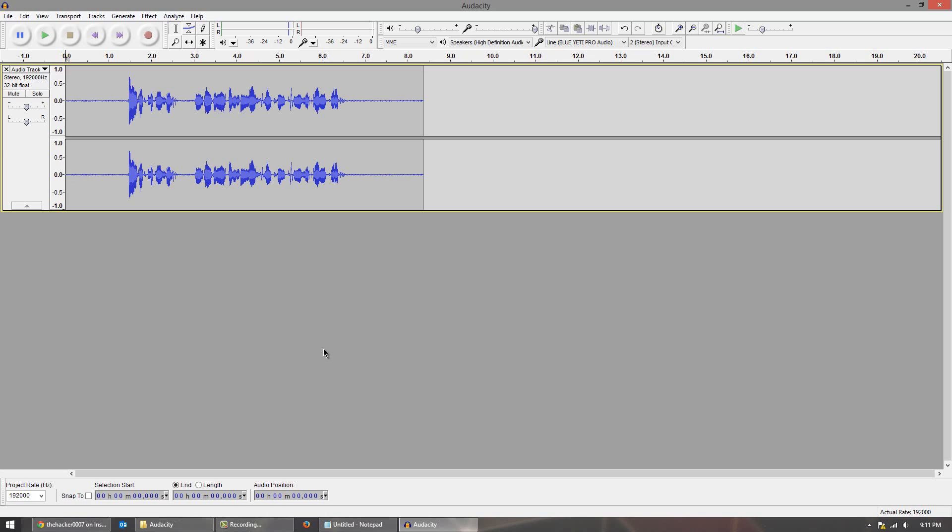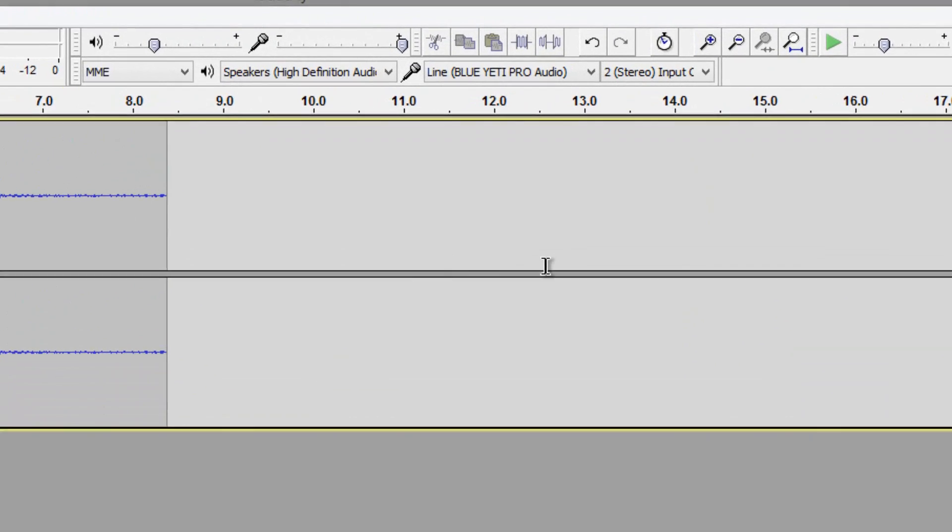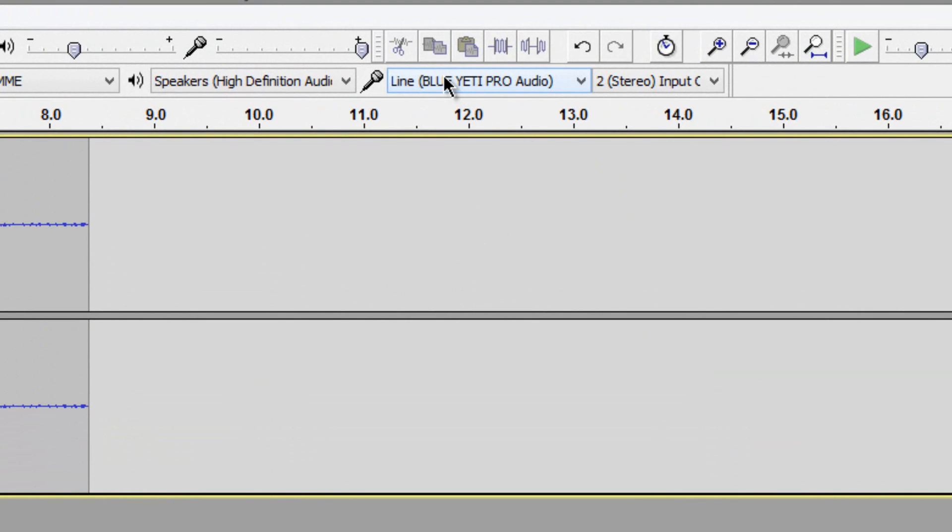So first thing you want to do is if you want to record using Audacity this is how you're going to do it. You're just going to open it up, make sure your microphone is plugged into the computer before you open it up, and what you want to do is head over to the microphone icon in the top right-hand corner area here.